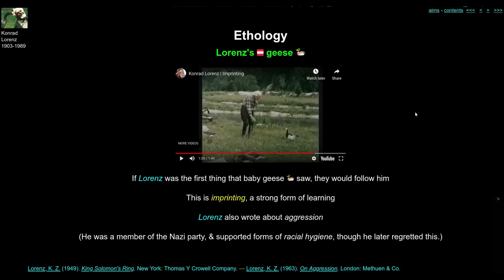Lorenz's biggest contribution was probably imprinting and the mechanisms of attachment between young infants and their parents. He also wrote about aggression and human aggression and how it might be controlled and elicited. He's a controversial character — he was a member of the Nazi Party before the Second World War, and his university research supported ideas about racial hygiene and other appalling concepts. This is going to come up again in the second half of these lectures when we discuss how evolutionary theory connects with some disturbing trends in history.